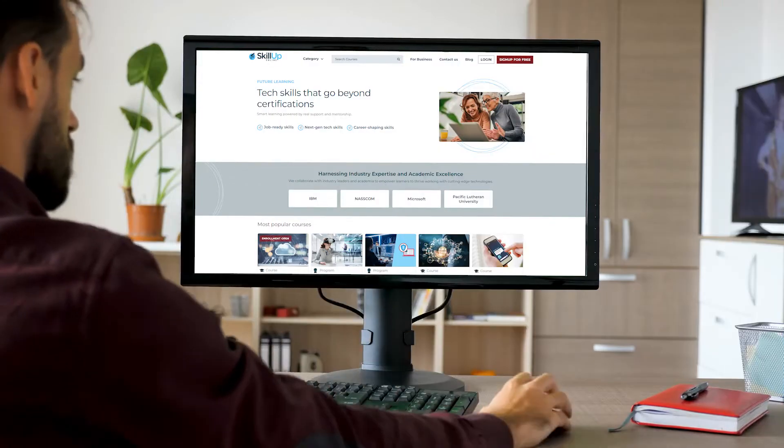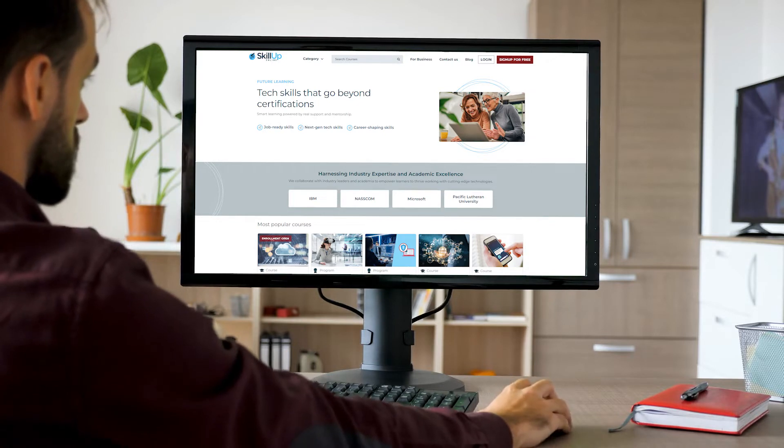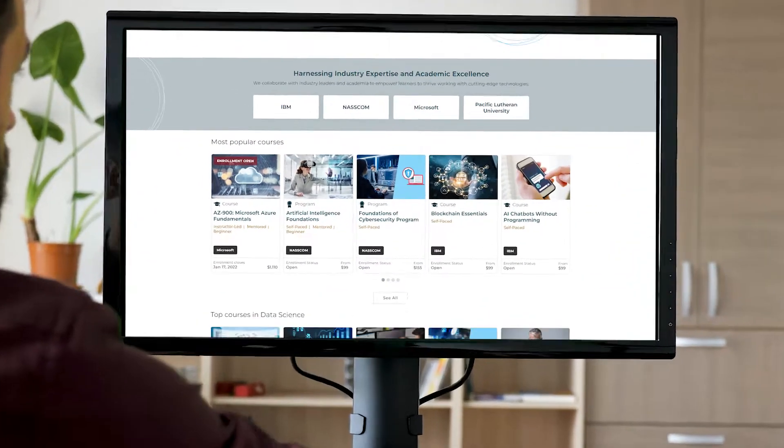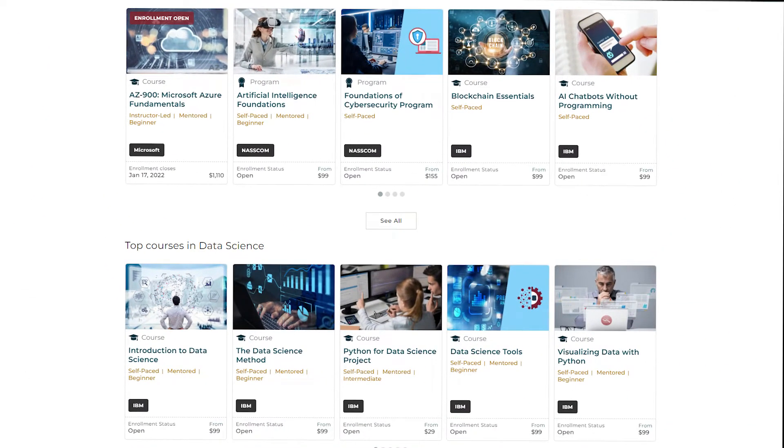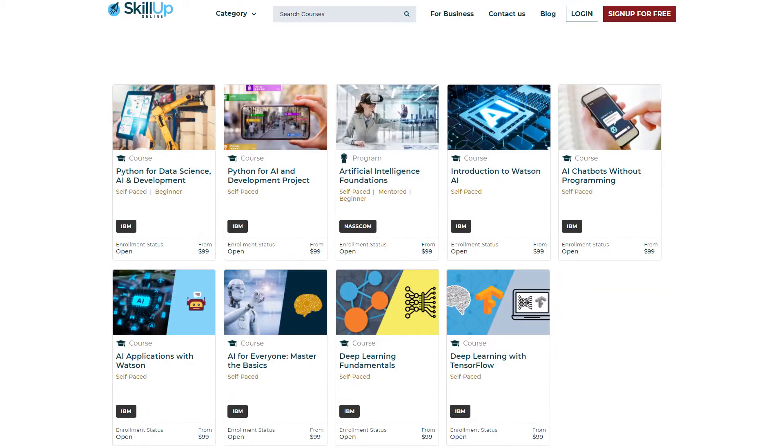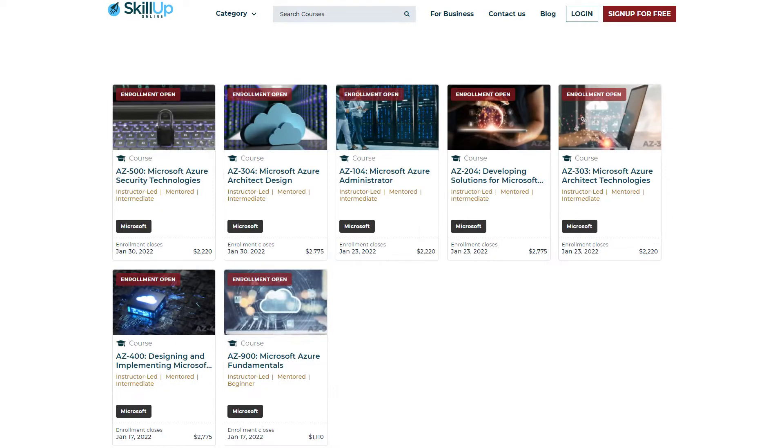Get started by exploring hundreds of courses featuring today's most in-demand IT skills, from artificial intelligence to cloud computing.